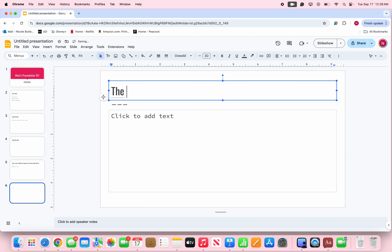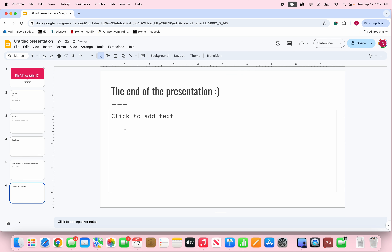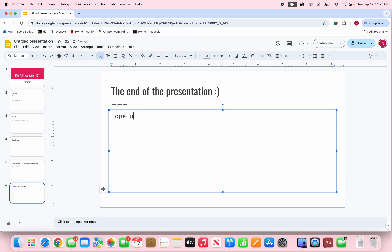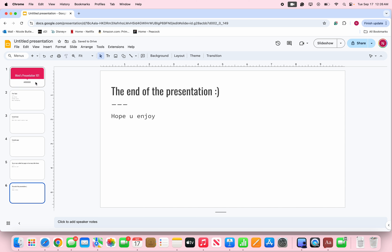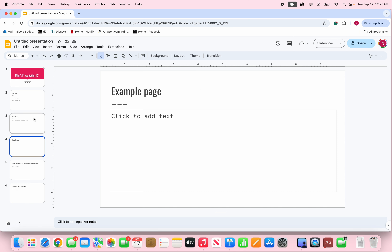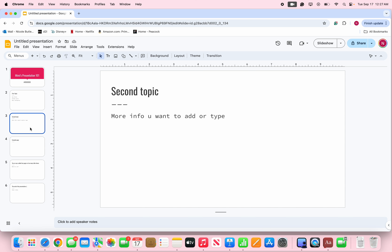In this case, say this is the end — we can add one more slide and this can be the end of the presentation. Now we're finished. Or say you want to work on it more tomorrow — you don't have to worry about saving it because it automatically saves to the Google cloud.